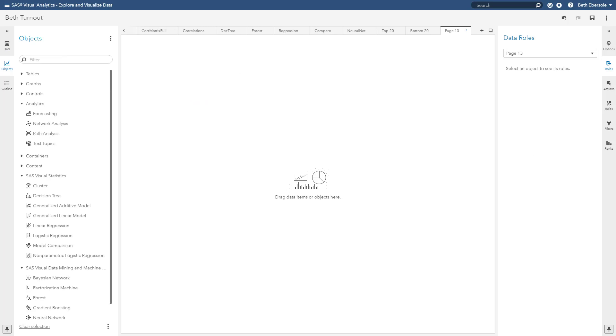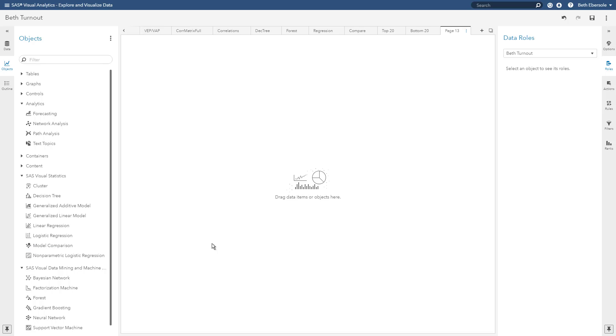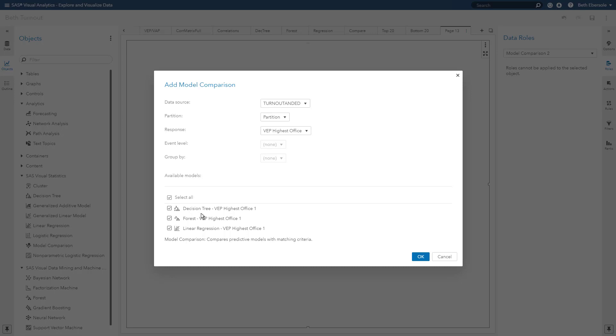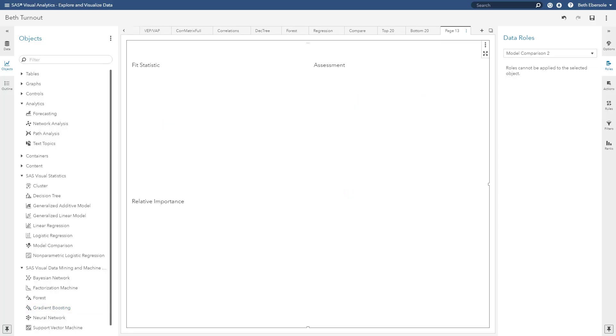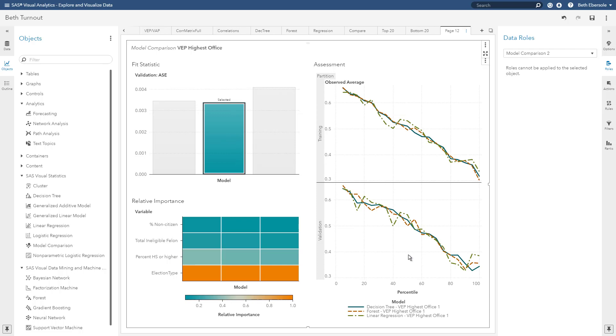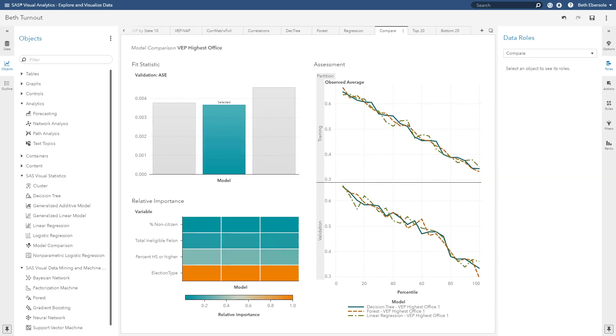Be aware that I could also compare in the model studio pipeline interface but I can compare models right here in the interactive interface so I'll do that. From my objects pane under SAS Visual Statistics I find my model comparison object and I'll drag that in. I'll select all to include my decision tree, my forest and my linear regression. I see that my forest model is selected here and I want to look at both training and validation assessments over here because I see that the validation average square error was used to determine which was the best model.